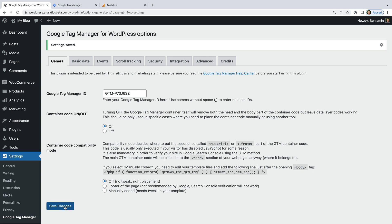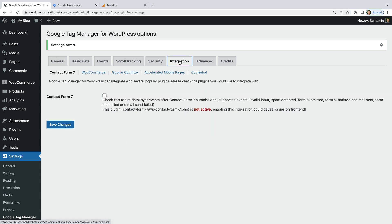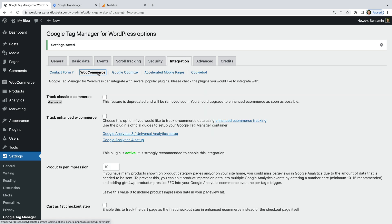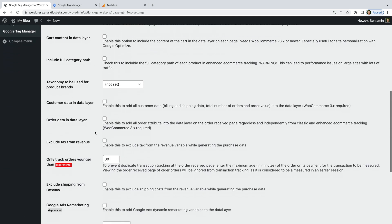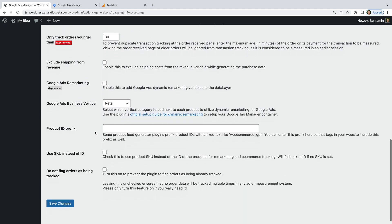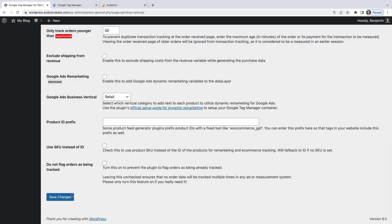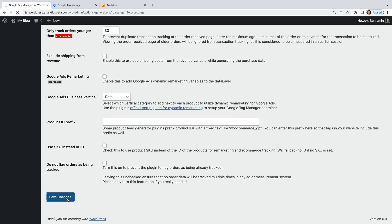Now let's select the Integration tab and choose WooCommerce. Let's enable the Track Enhanced Ecommerce option, and click Save Changes.